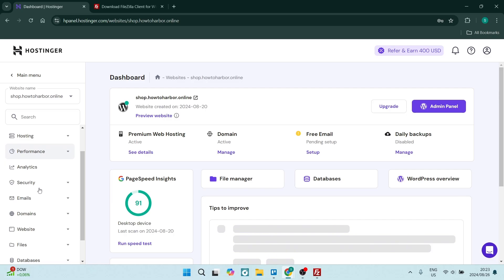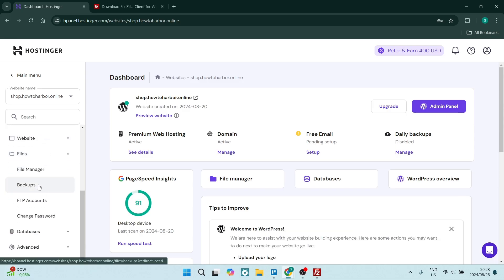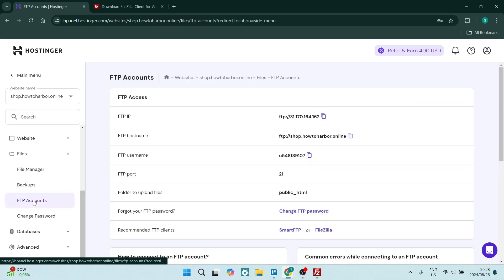Now on the left hand side, you'll go down and look for files, use the drop down menu and here you'll look for FTP accounts. Now right over here, all of this is the information that you are in need of.